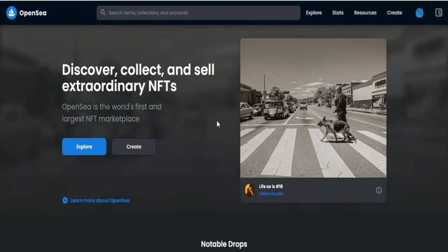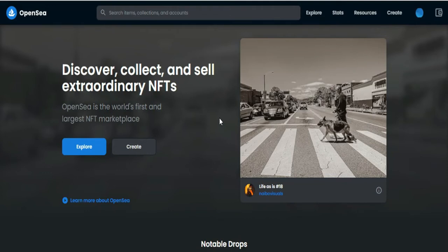So first, open up a browser and go to OpenSea.io. Here, make sure that you have already signed in to your account.